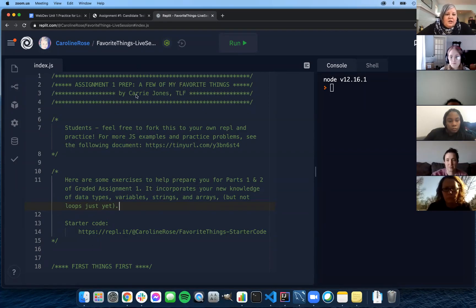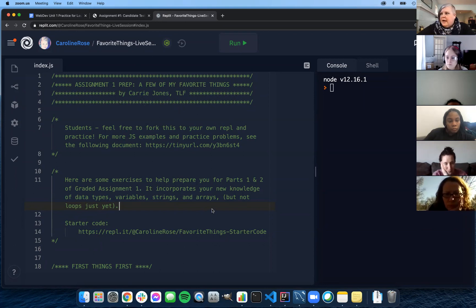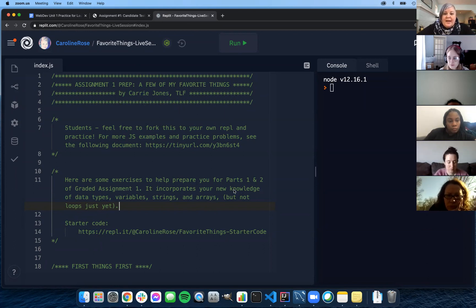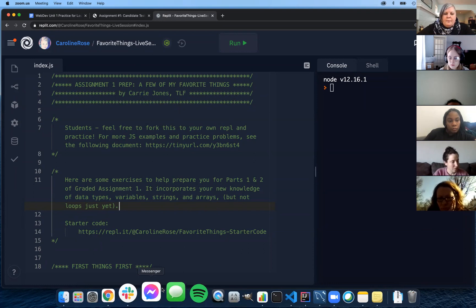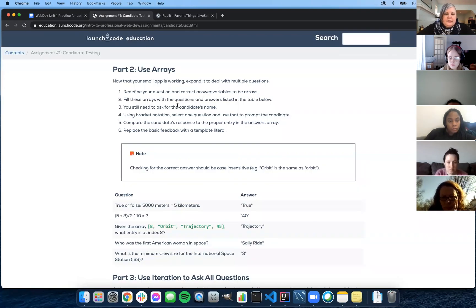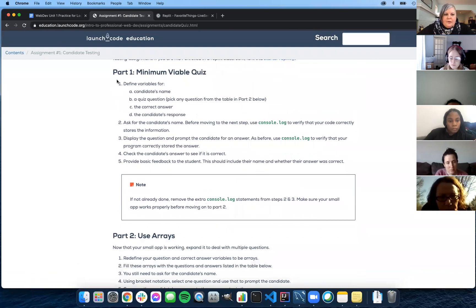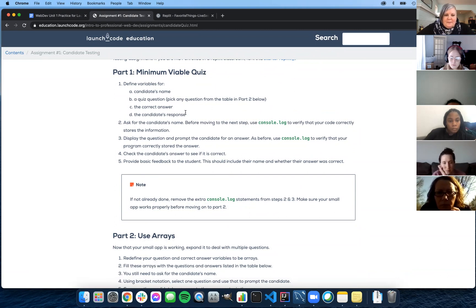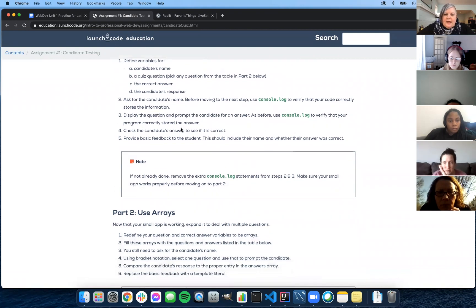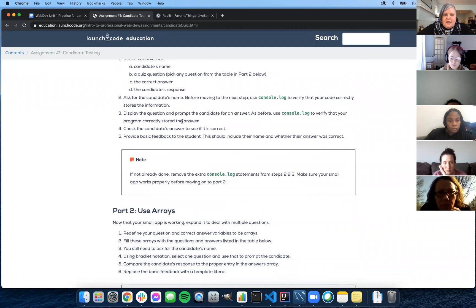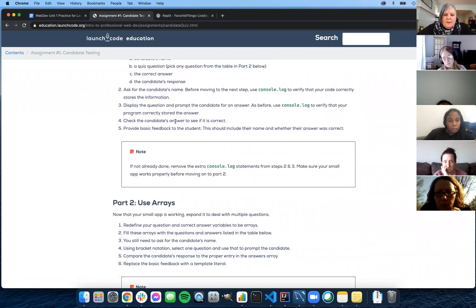Welcome. We are looking at assignment one, and the focus of this exercise is everything up through parts one and two. Next Saturday, we'll have a separate exercise that works on bringing it all together with everything you need for part three. The first thing I want to do is take a look at these instructions. You've been working on part one: minimum viable quiz, making sure you can successfully get input from the user for one quiz question and check if it's right by comparing it against the correct answer and providing feedback.